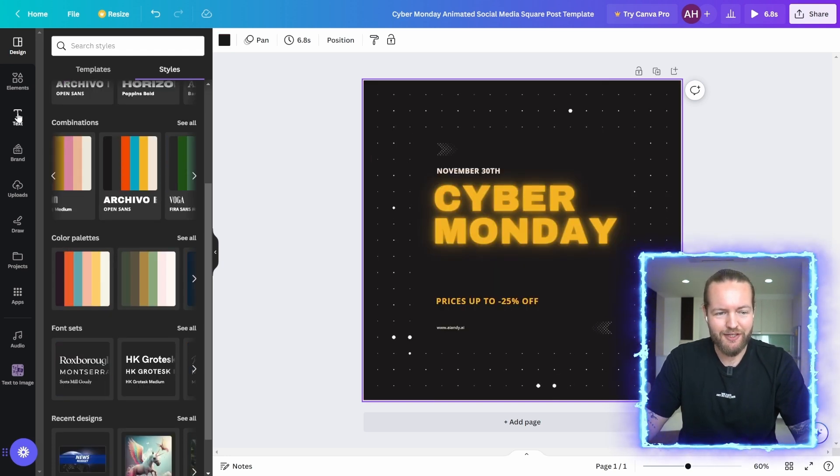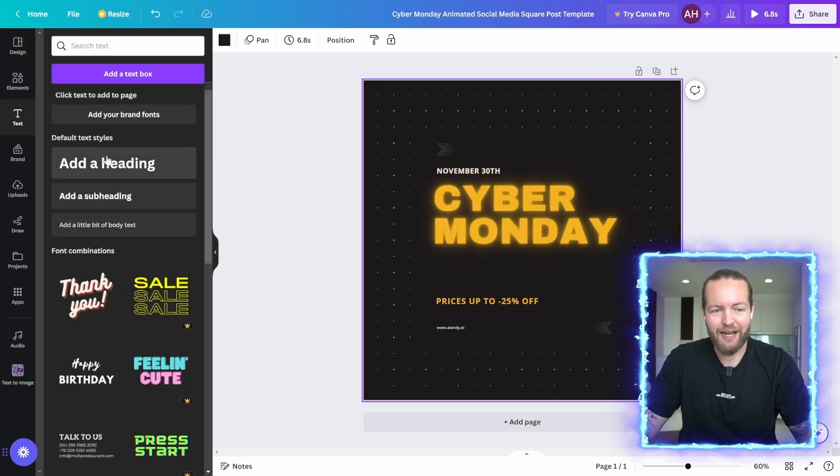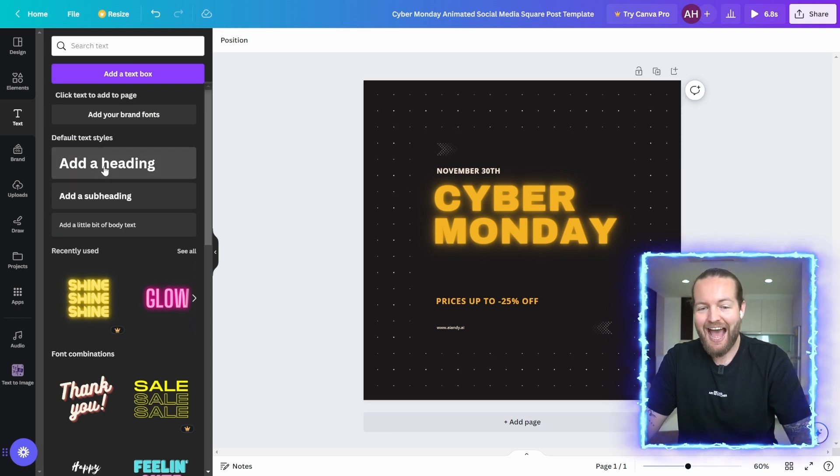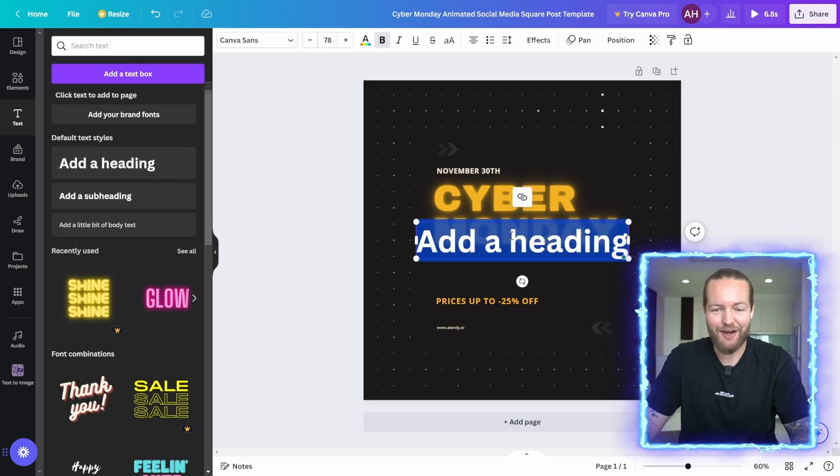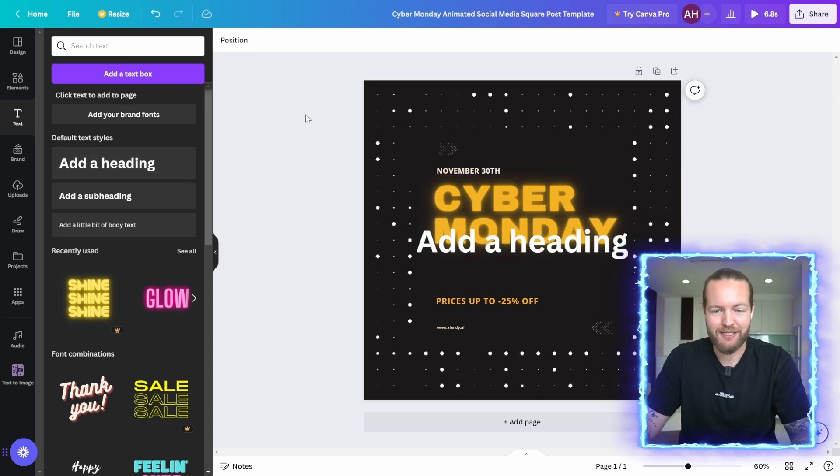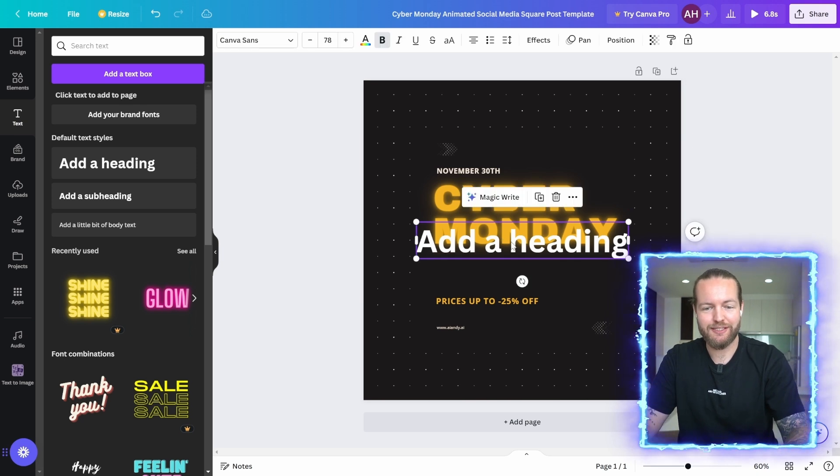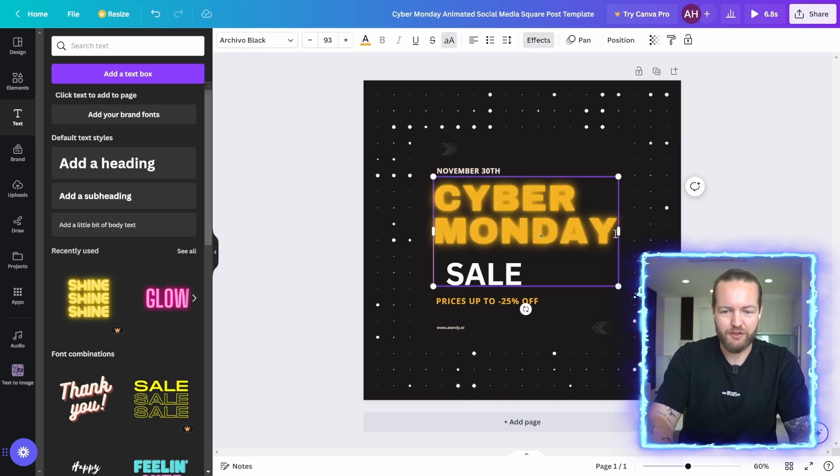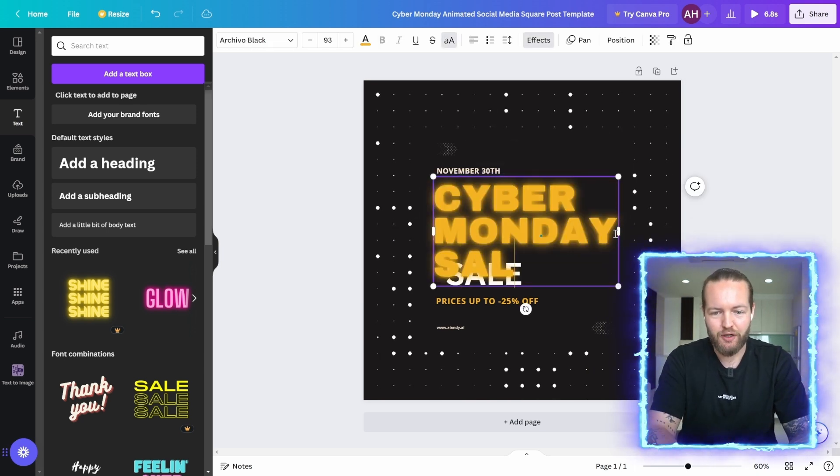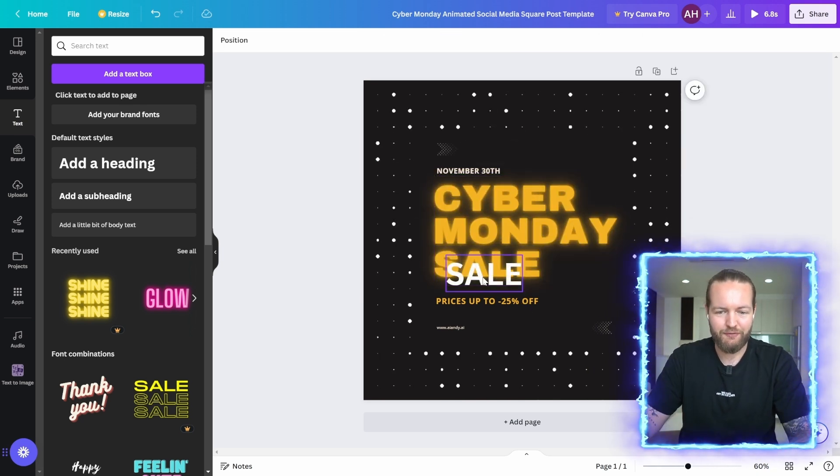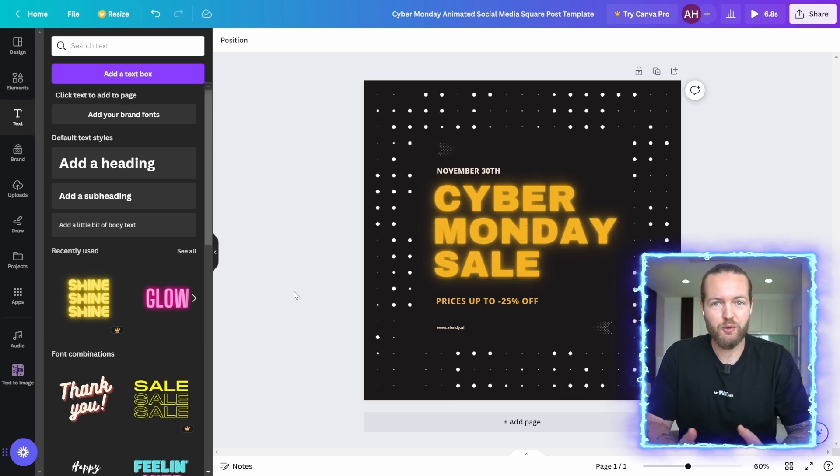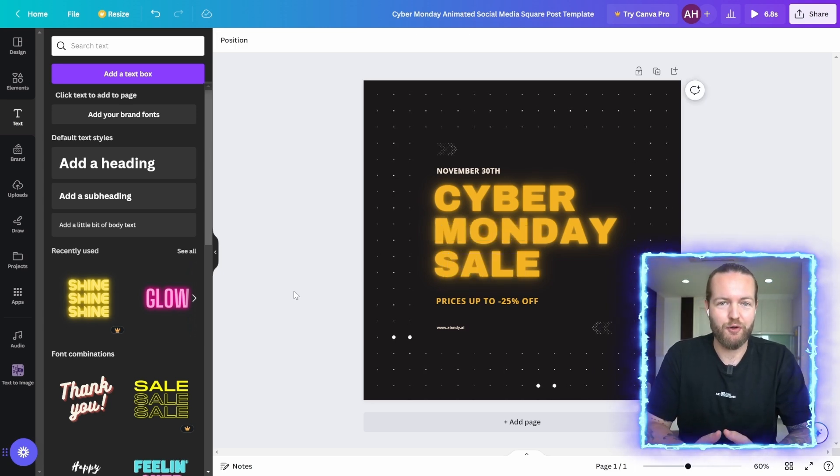You can obviously also add more text if you need to, you can add the text here and customize it to your content, or you can even just continue on the previous template. So that's a perfect social media post for you.